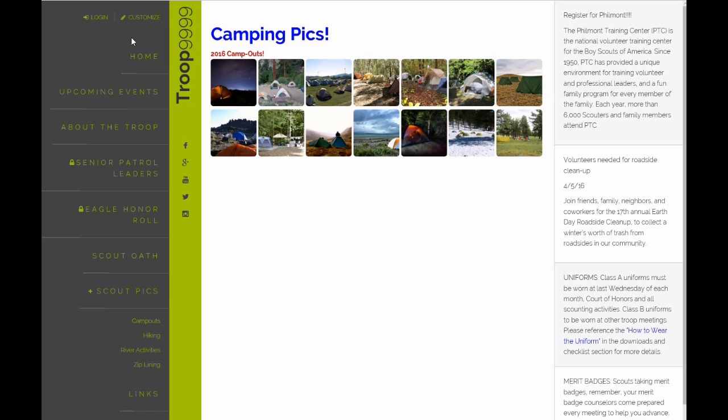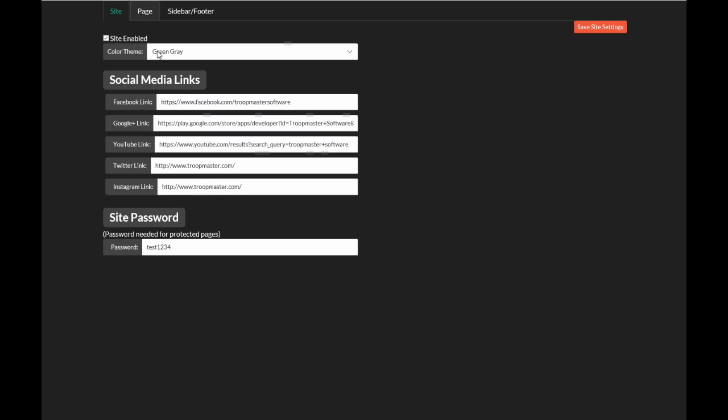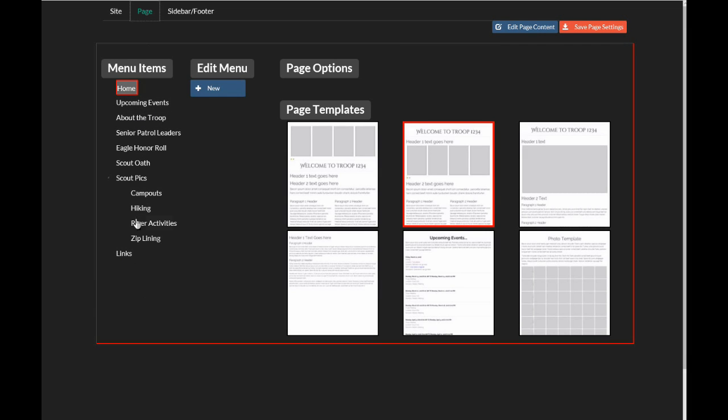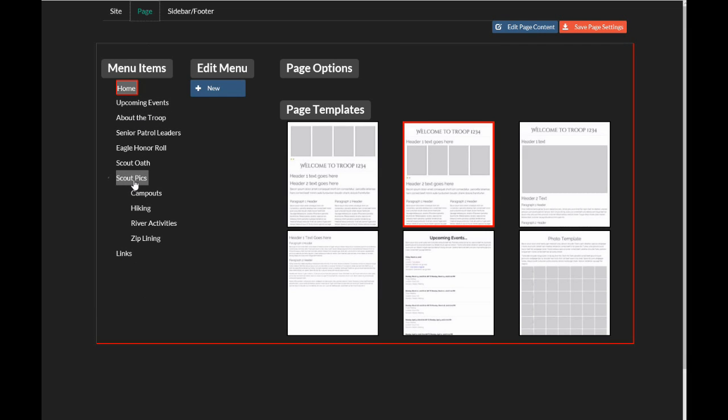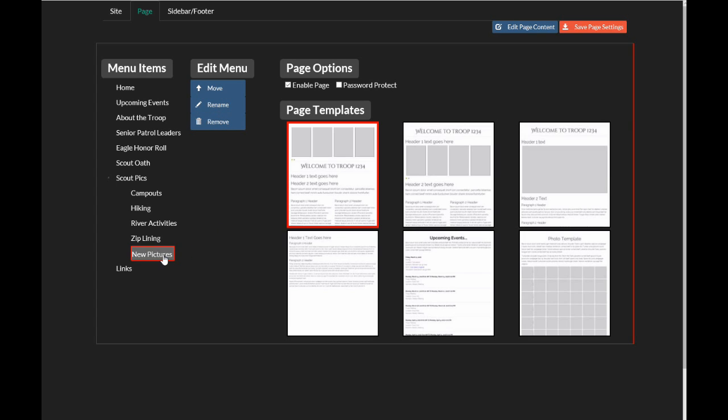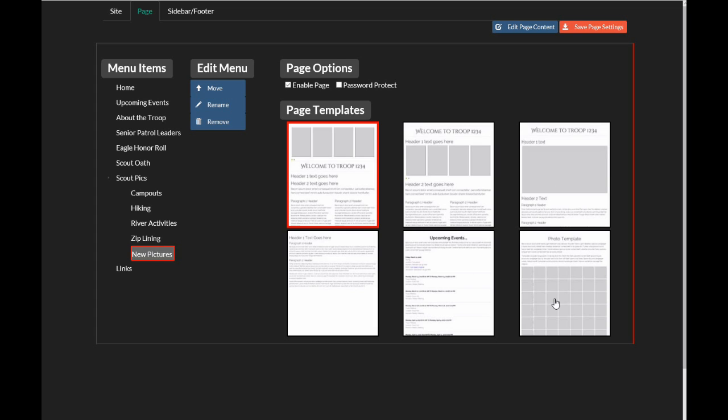Let's go back to our Customize page here for a second. Let's just take a look at this. So here are all your menu items. You can define a new one. I'm going to add a new one under Scout Pics. We'll say new pictures. That's defined.